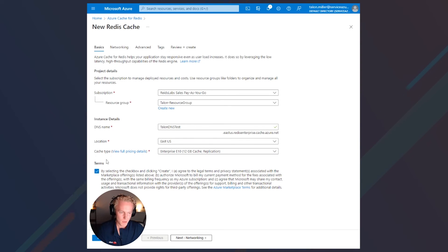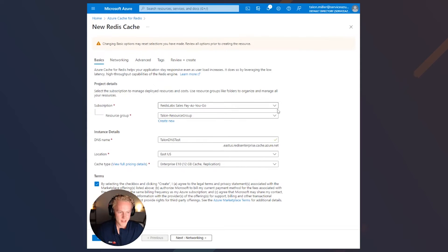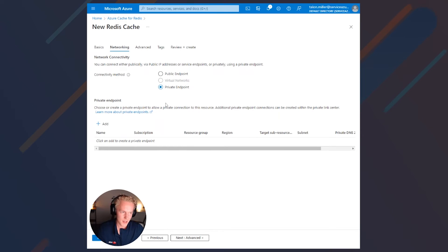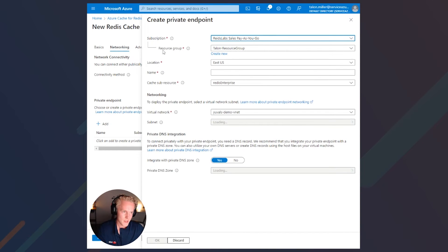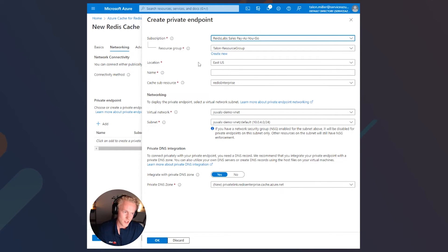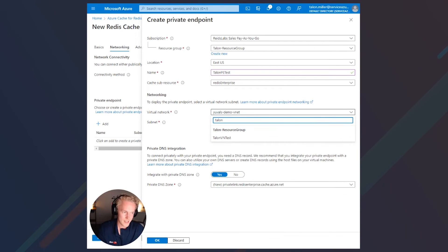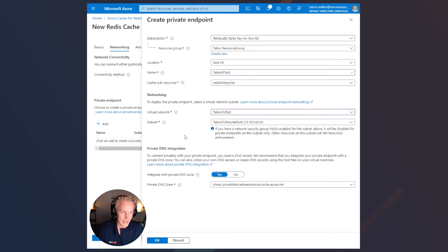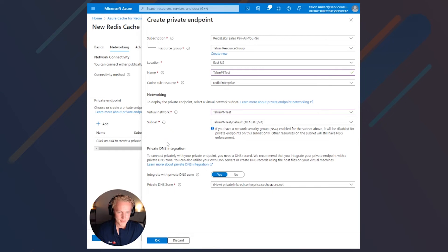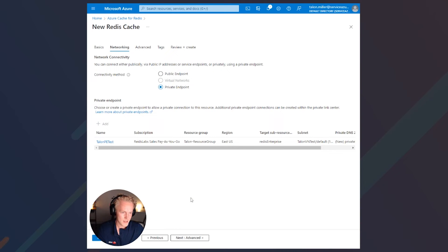Let's go ahead and select the check mark for terms, and then click the next networking button to go on to the next step. This is where we can select our private endpoint option. Let's go ahead and click the add button. We're going to keep the subscription location or region the same. Let's add the name of our private endpoint in the networking section, then select the virtual network that you'd like to place this private endpoint into. The private DNS integration is on by default, so I'll go ahead and leave that on as well. Go ahead and click OK.